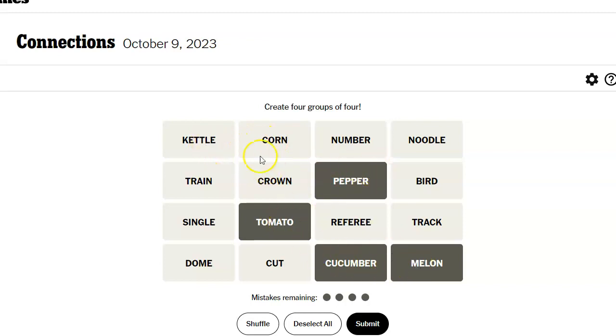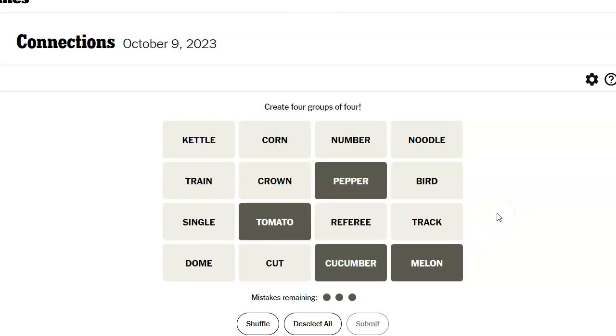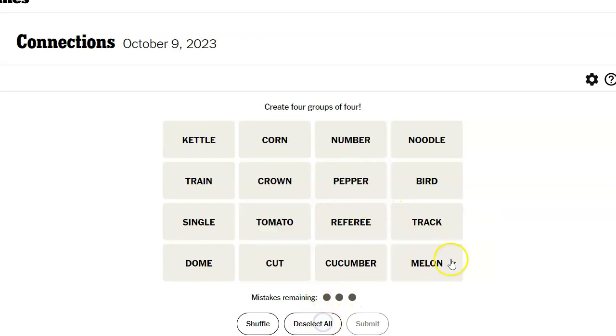These all have seeds, and that doesn't. Pepper, tomato, cucumber, melon. I think that's it. Ah, stink, that's not it. One away. I don't know which one to exclude. All right, we've got vegetables, right? So I'm going to hold off and see if I can get something else out of here.